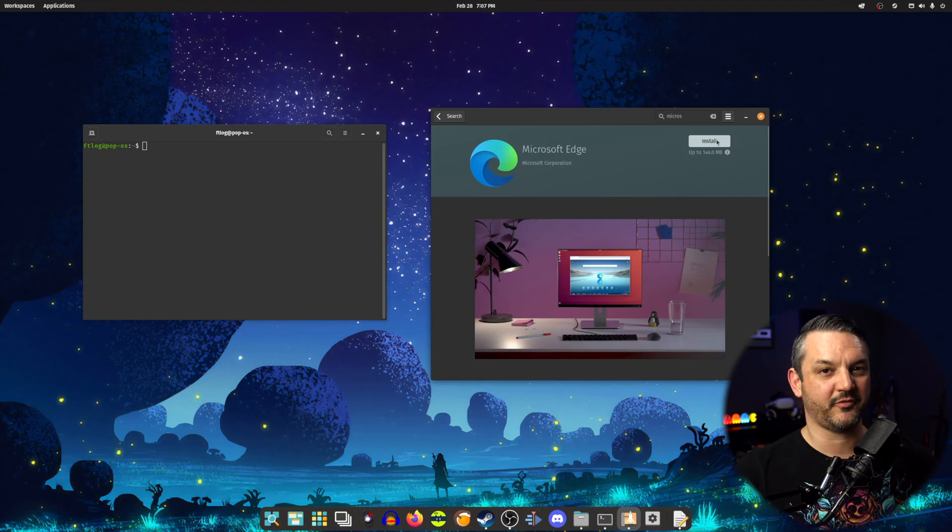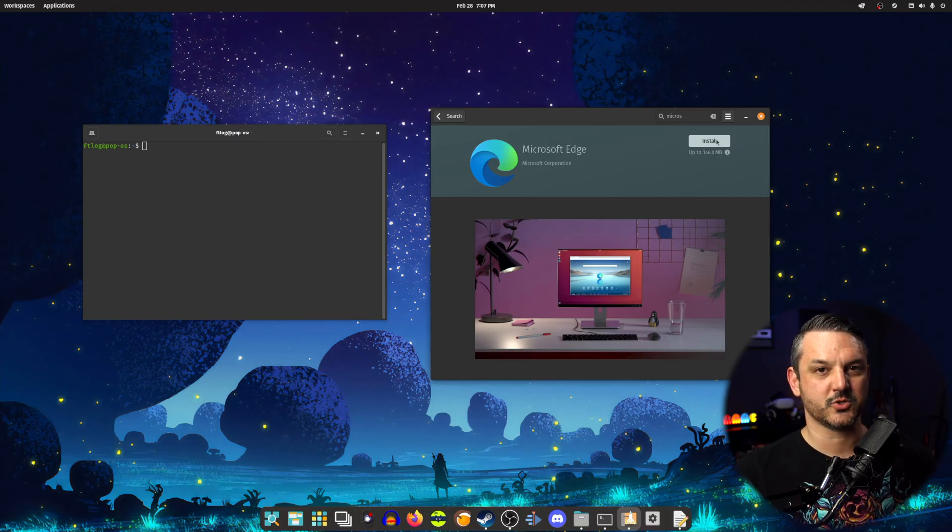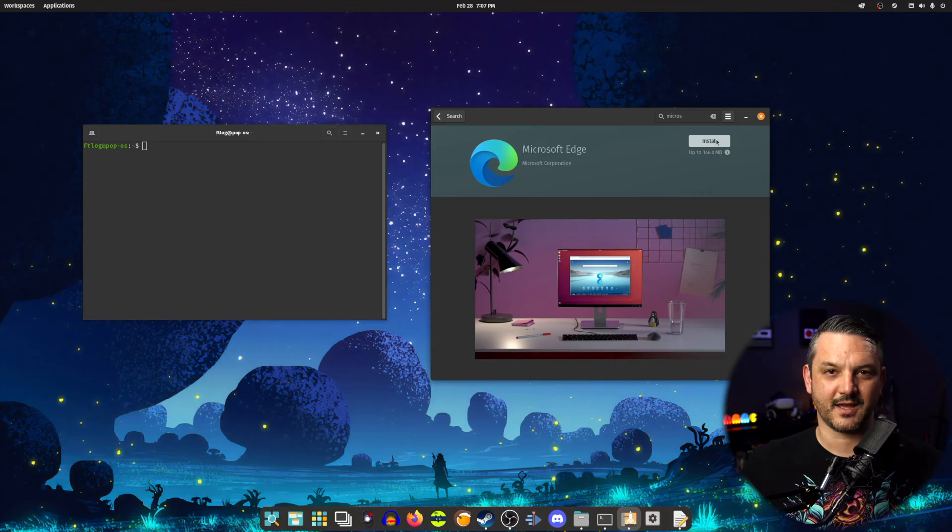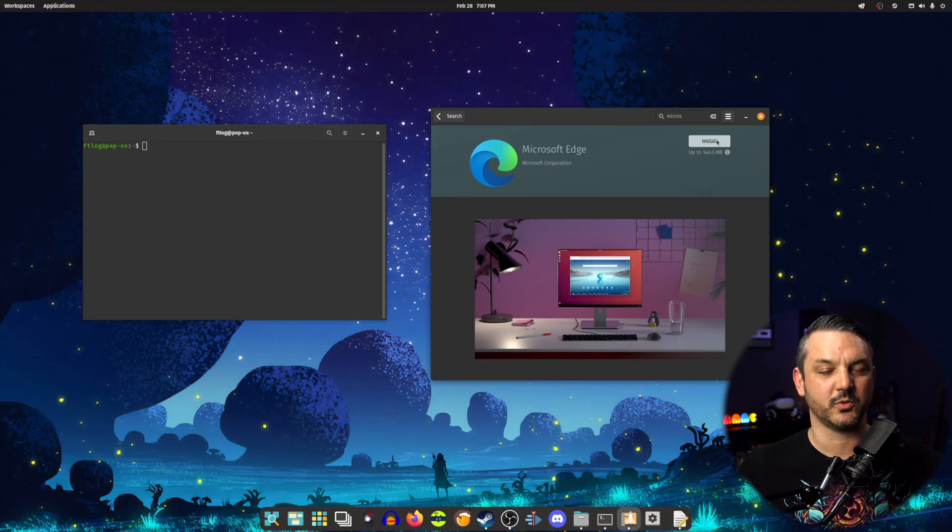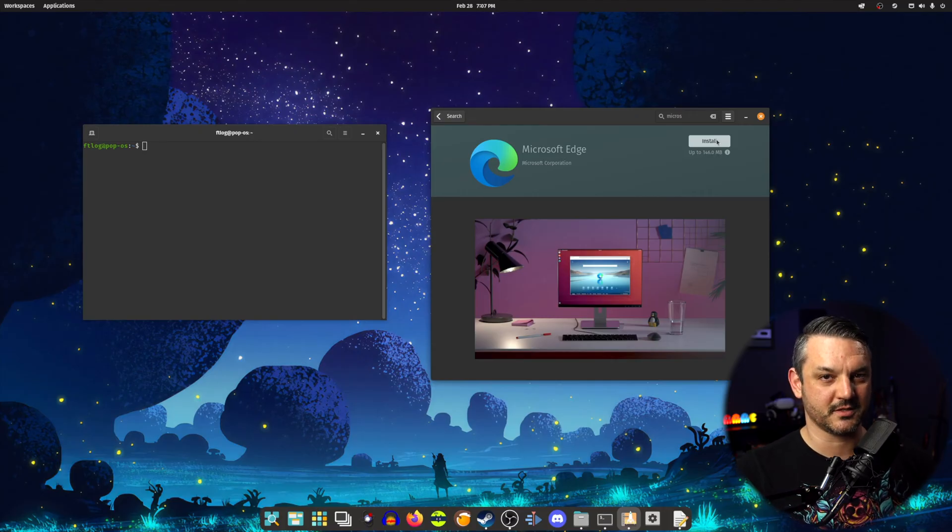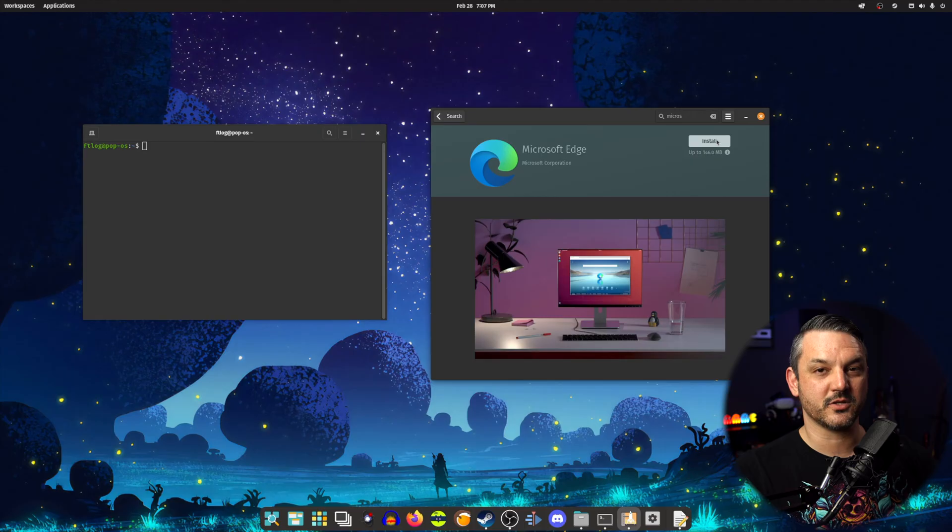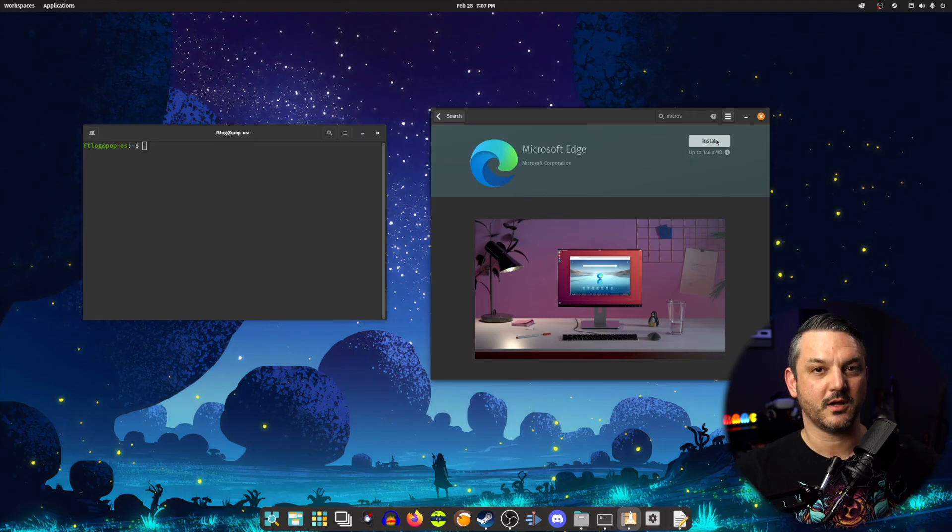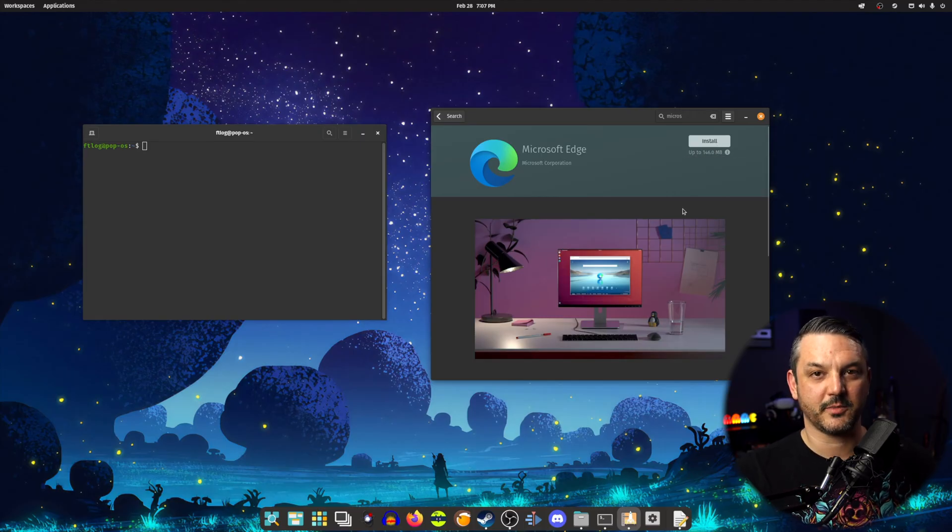You will need to have Flatpak support enabled in order to do this. So if your distro does not have it by default, you will need to enable Flatpak support before you can continue with this process. Go ahead and install Microsoft Edge browser from your software center of choice and then you'll be all set to the next step.